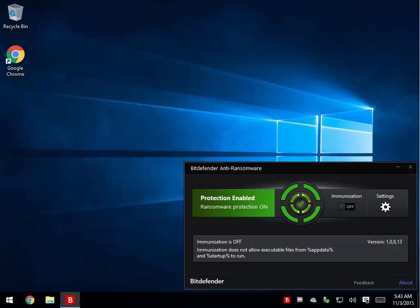Ransomware is the one that takes over your computer, starts locking random files and folders, and demands a ransom to unlock them.